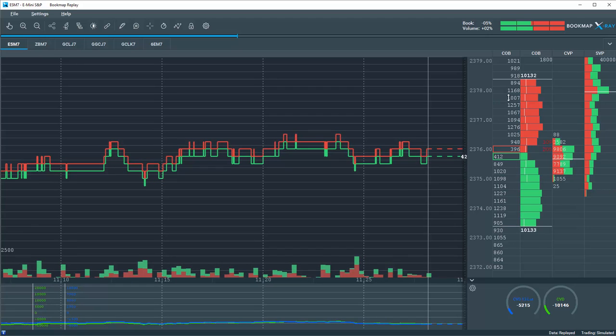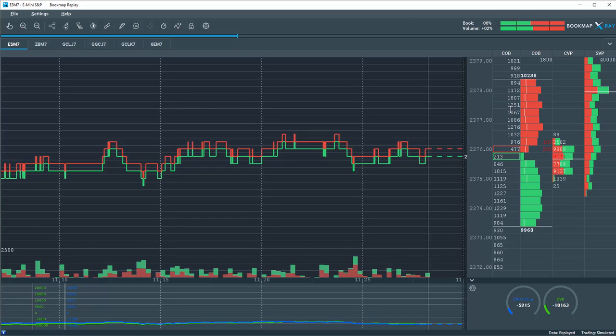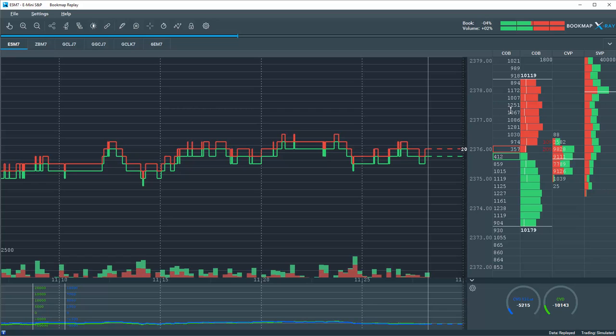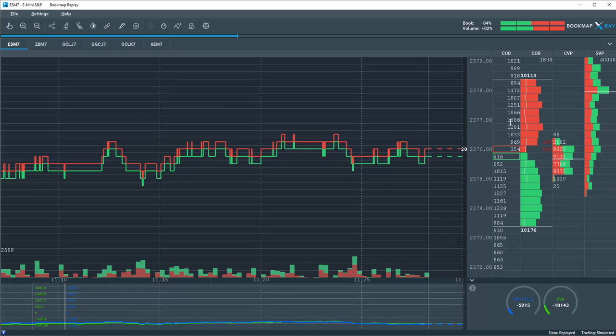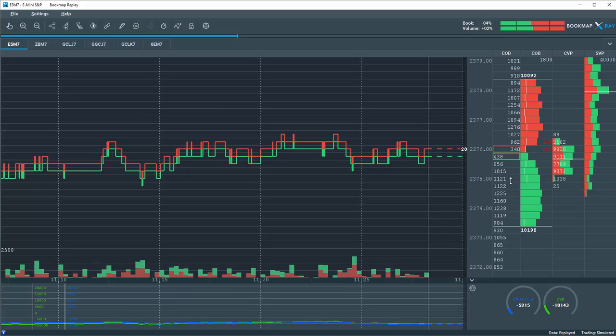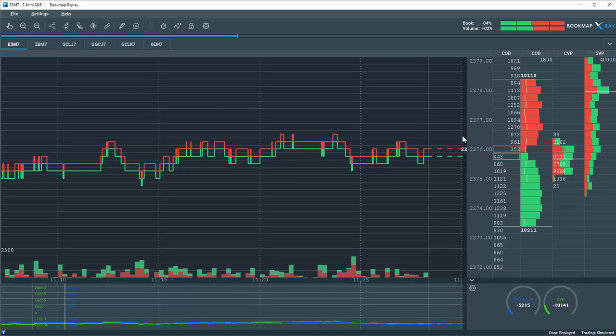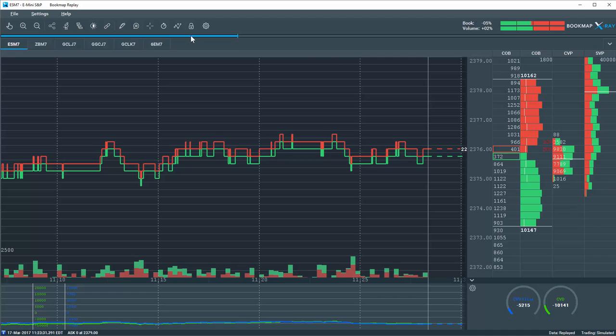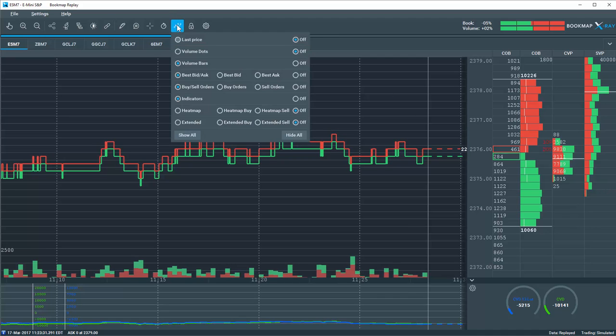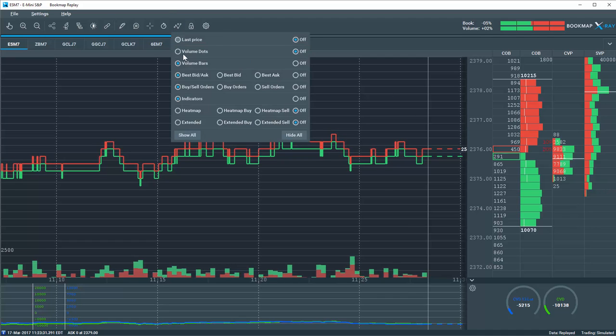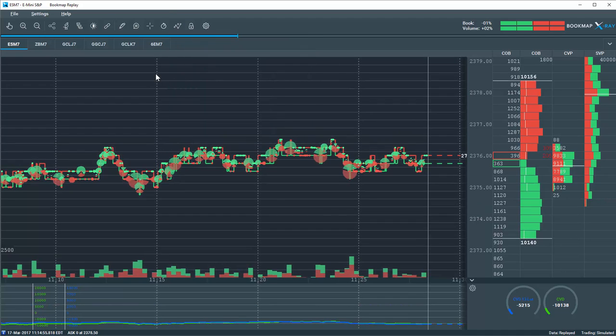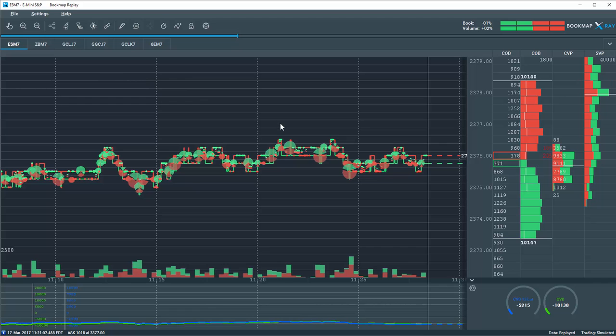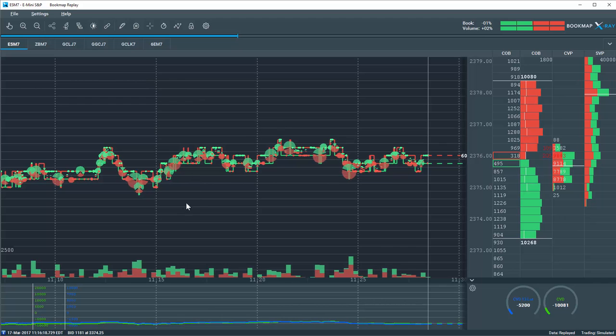We see these numbers change constantly all day long. Liquidity is added and pulled within the market. We'll cover that in the heat map in just a minute. But let's just turn on the volume dots and we'll build upon the process here.